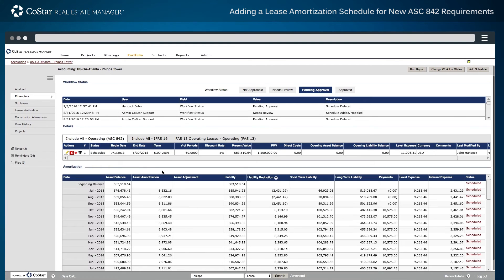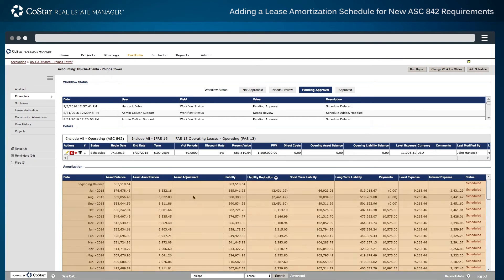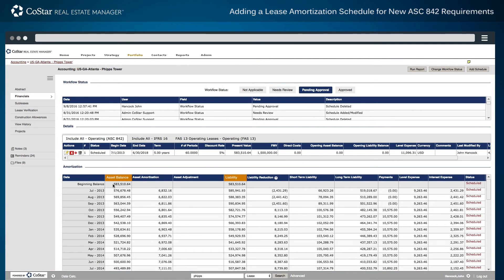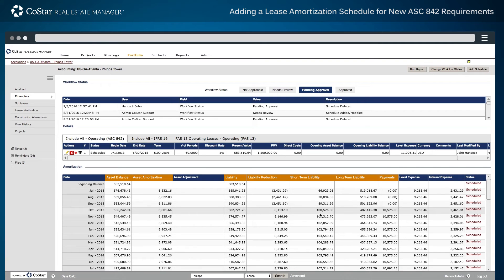Under Details, the new operating lease schedule is displayed with the beginning asset and liability balance for the lease, what the asset amortization looks like for each individual period, how the liability will be reduced, what the short-term liability and long-term liability is, the overall cash payment to the landlord for this real estate lease, and the lease level expense and interest expense components.